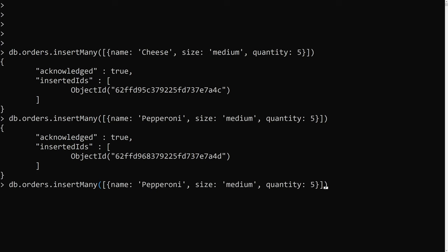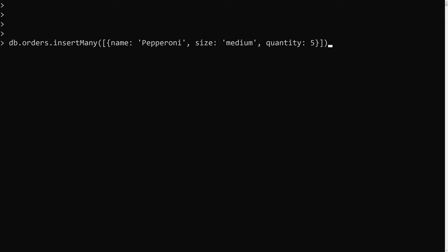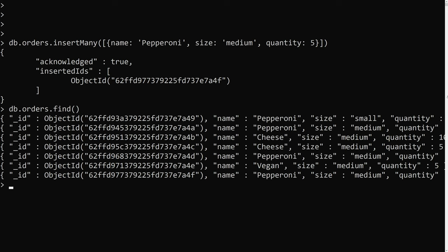Let me add one more — a vegan pizza — and one more pepperoni of medium size. Now if we run db.orders.find, we can see we have four pepperoni pizzas: one small and three medium. We also have two cheese pizzas of medium size and one vegan pizza of medium size.